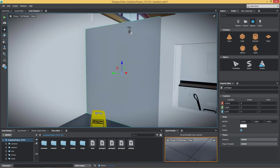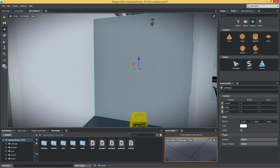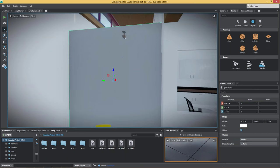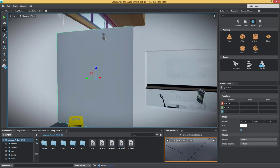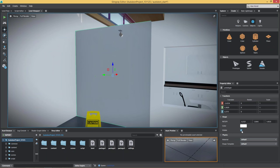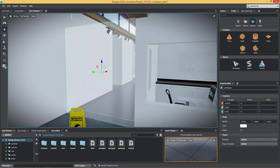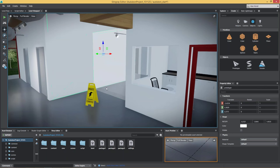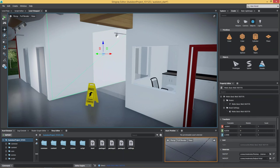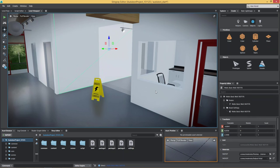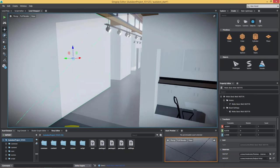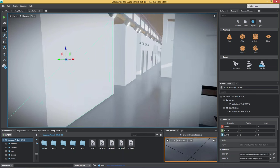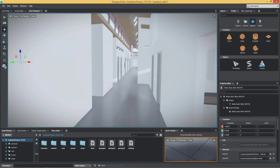In order to make it invisible, we uncheck the visible parameter — now we can only see it in our editor. As soon as we hit play, your customer will be able to approach that area but will not be able to walk through it.